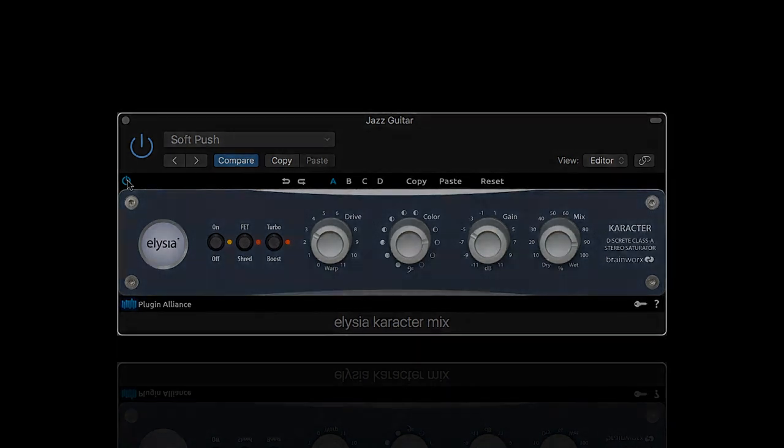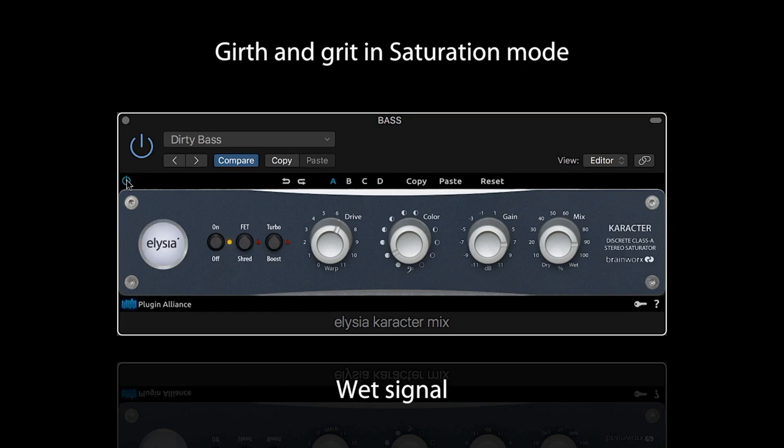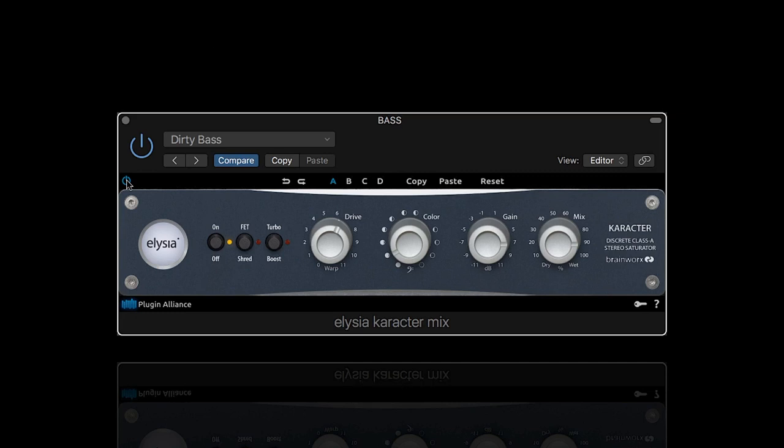If you need a bass track with a serious rock attitude, we might have something for you. Slap basses can be problematic in terms of dynamics — but not anymore.